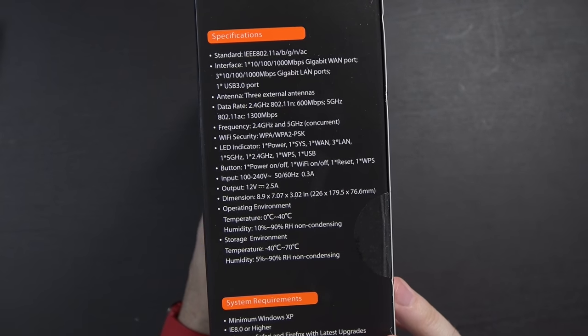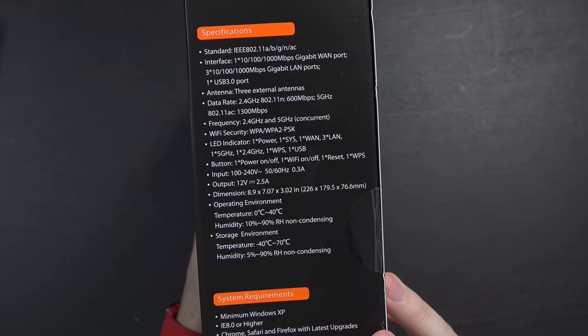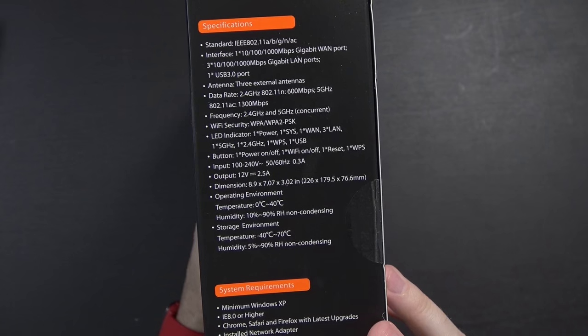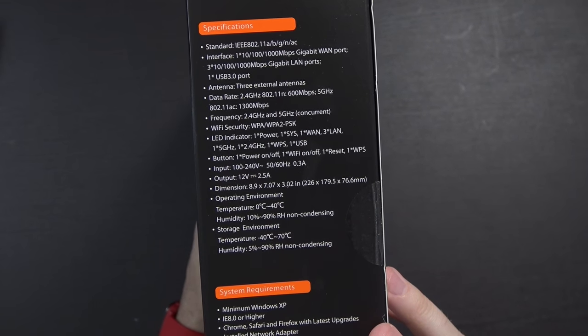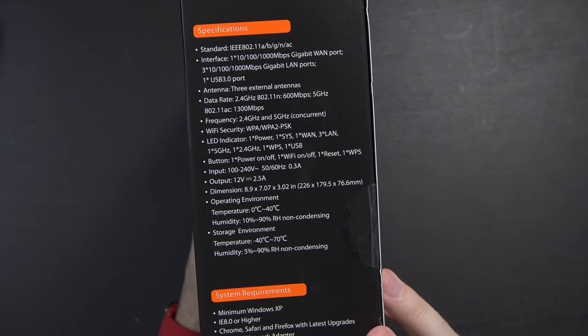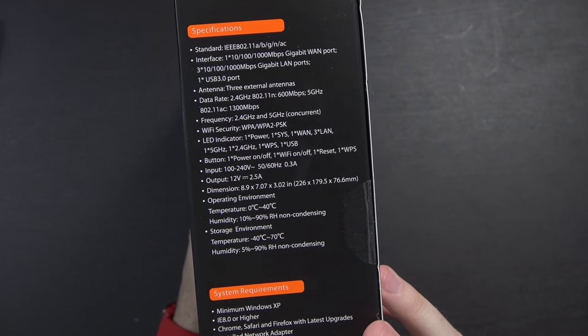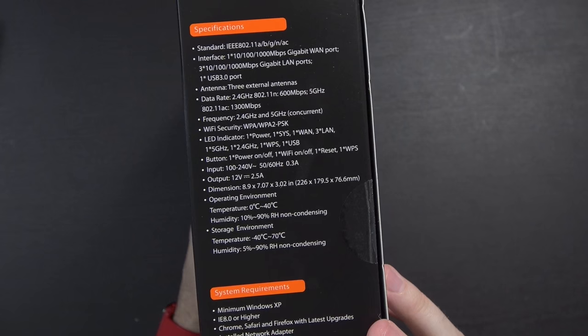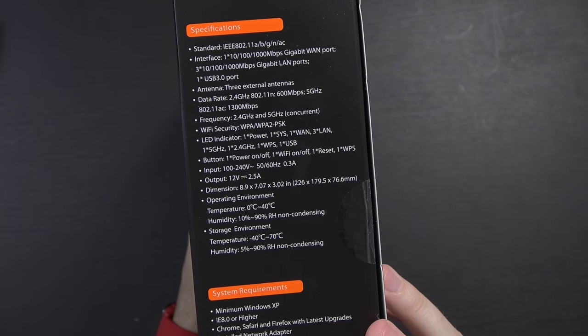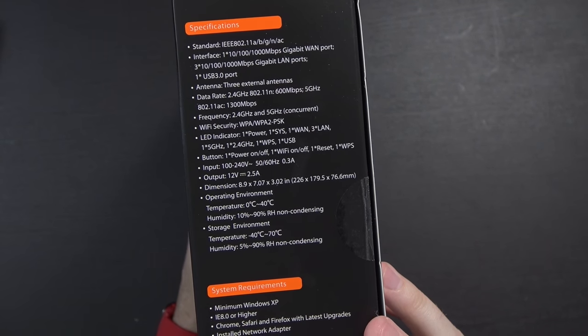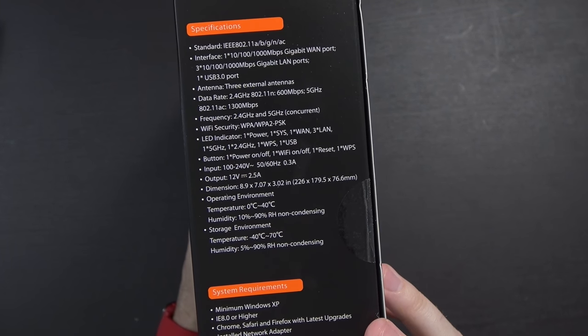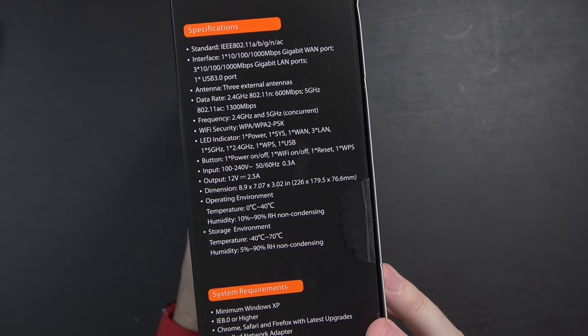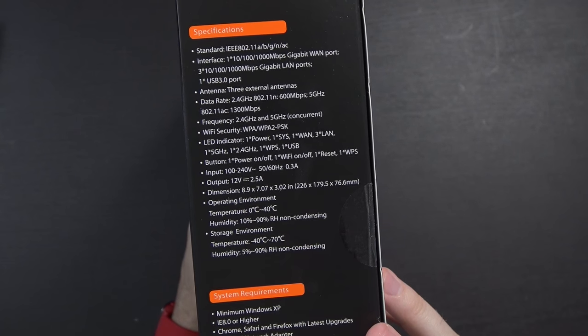Here's some specs on the side if you're curious. It has one gigabit port coming in, three gigabit LAN ports, one USB 3 port. And of course it does 600 megabits per second 802.11n on 2.4 gigahertz and 1300 megabits per second 802.11ac on the 5 gigahertz network. I am definitely looking forward to that.